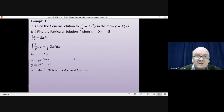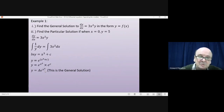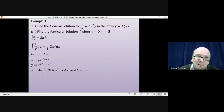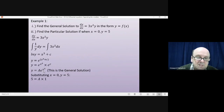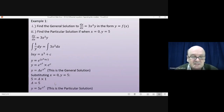Part two asks us to find the particular solution, given the boundary conditions that when x = 0, y = 5. All we have to do is substitute y = 5 and x = 0 into the general solution. Putting in x = 0 and y = 5 gives us 5 = A × 1, since e⁰ = 1, which means A = 5. That gives us the particular solution: y = 5e^(x³).